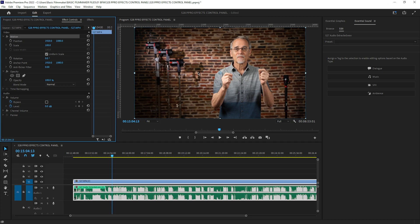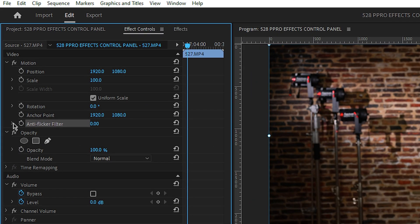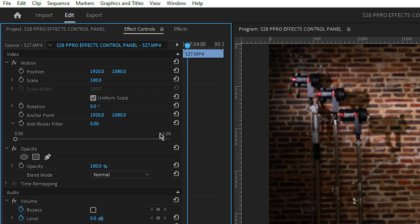Next is the anti-flicker filter. Sometimes you can get a flickery look and this will help with that. Personally, I've never really used it and have seen no need for it.